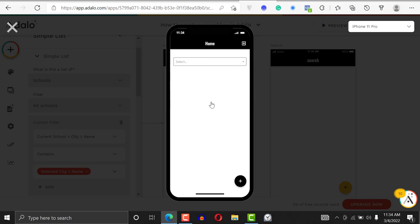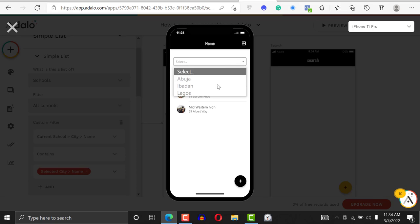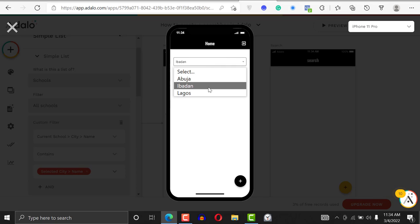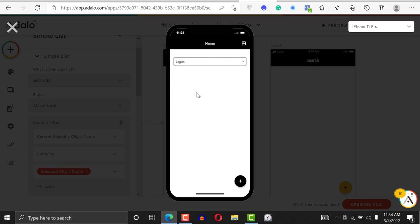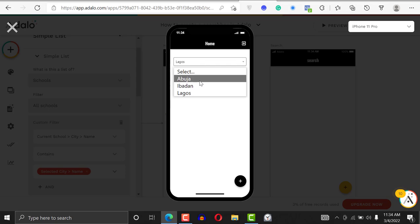If I click on the button, you can see what happens. If I click on Abuja, it brings the one from Abuja. If I click on Lagos, it brings the one in Lagos. You can see that's the way you do it. That's the way you search using a menu.